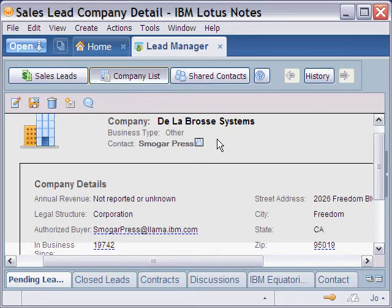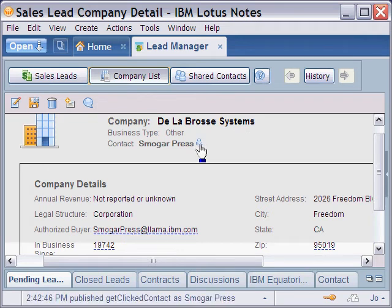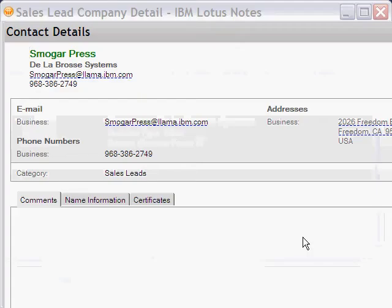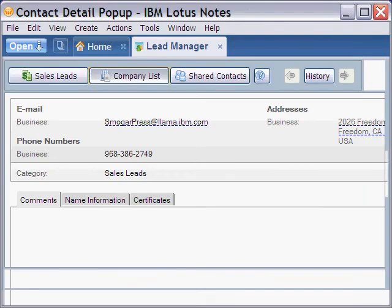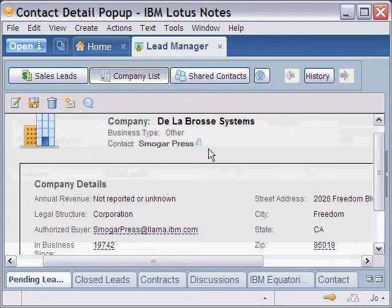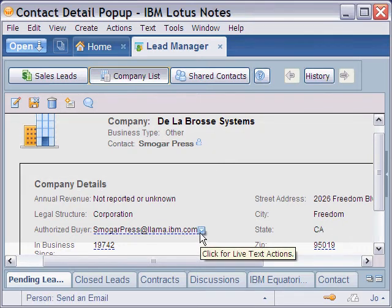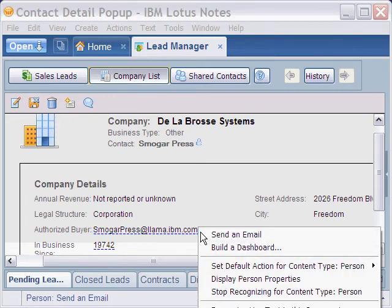We know that we have a feature here — you can see when we click upon this icon after someone's name, we get a pop-up box that tells us more information about them. But that feature is manually enabled in the composite application and only for that particular contact. Down here where we have an email address, which is identified by live text, we don't have that option.